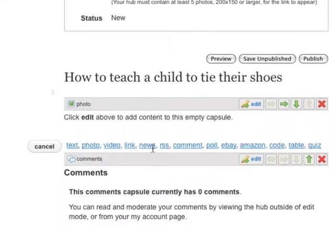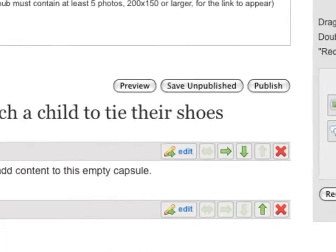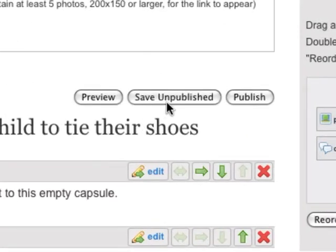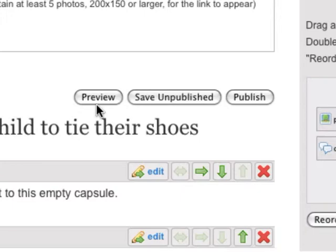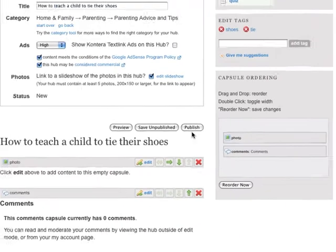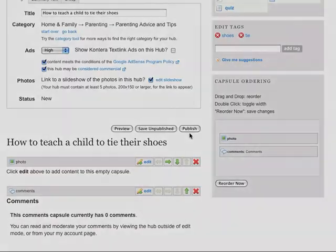Clicking Save unpublished will save your changes. Click Preview to see what the hub will look like. Click Publish only when your hub is complete and ready to share with the world.